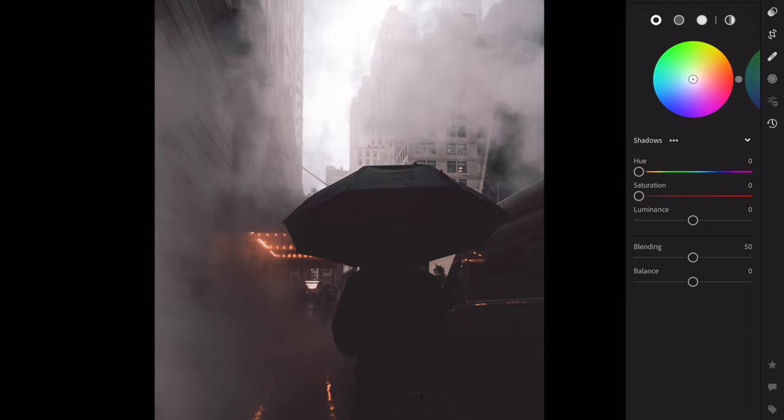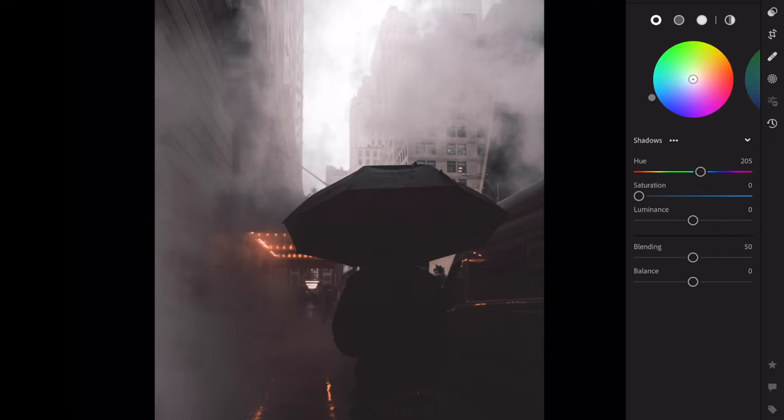Open the color grading section. Let's edit the shadows. Hue plus 205, saturation plus 5.